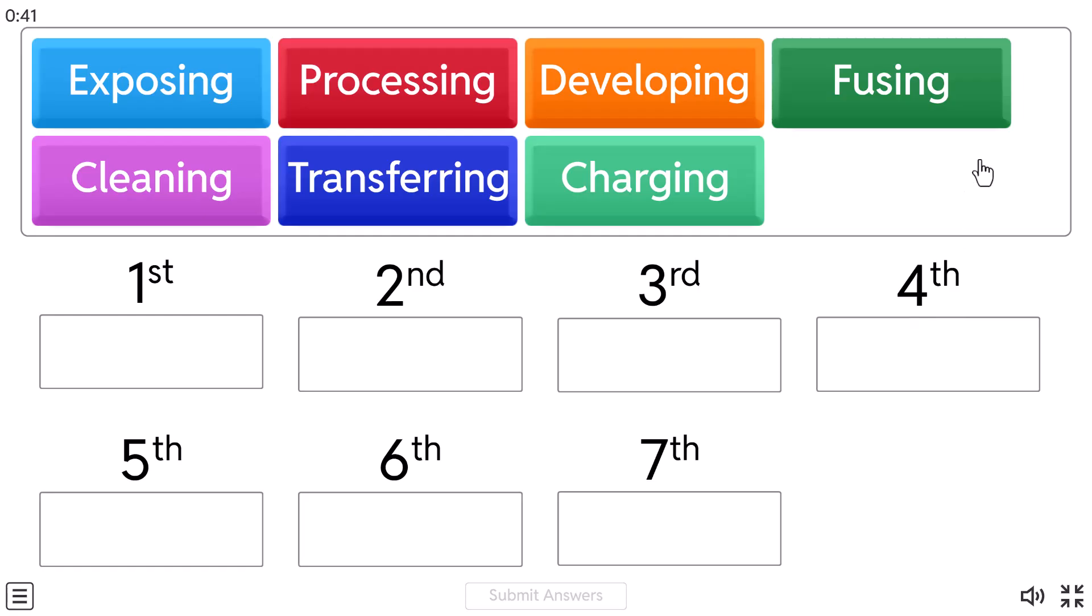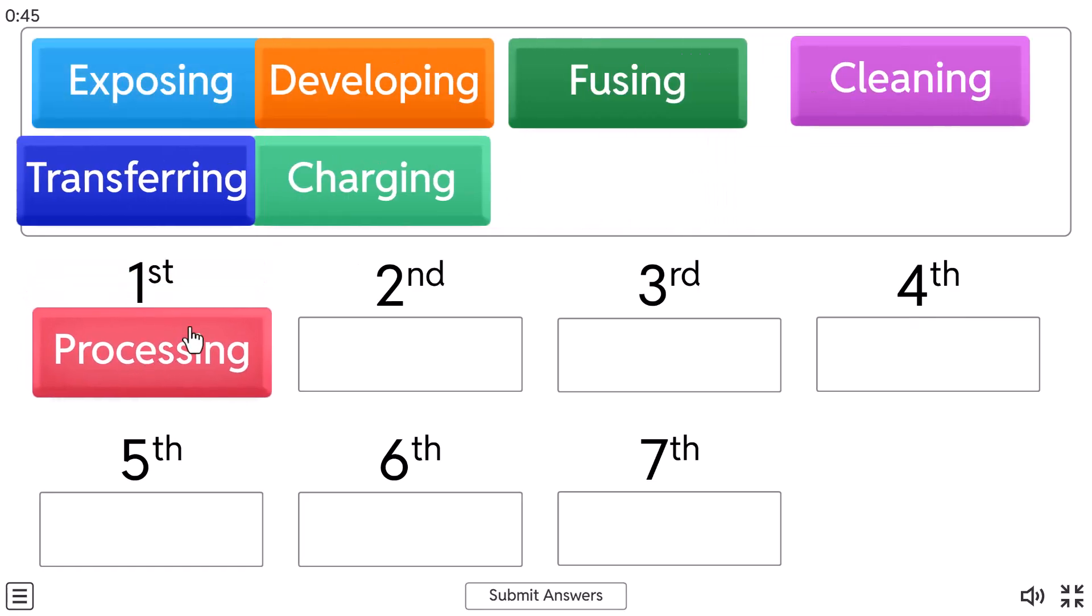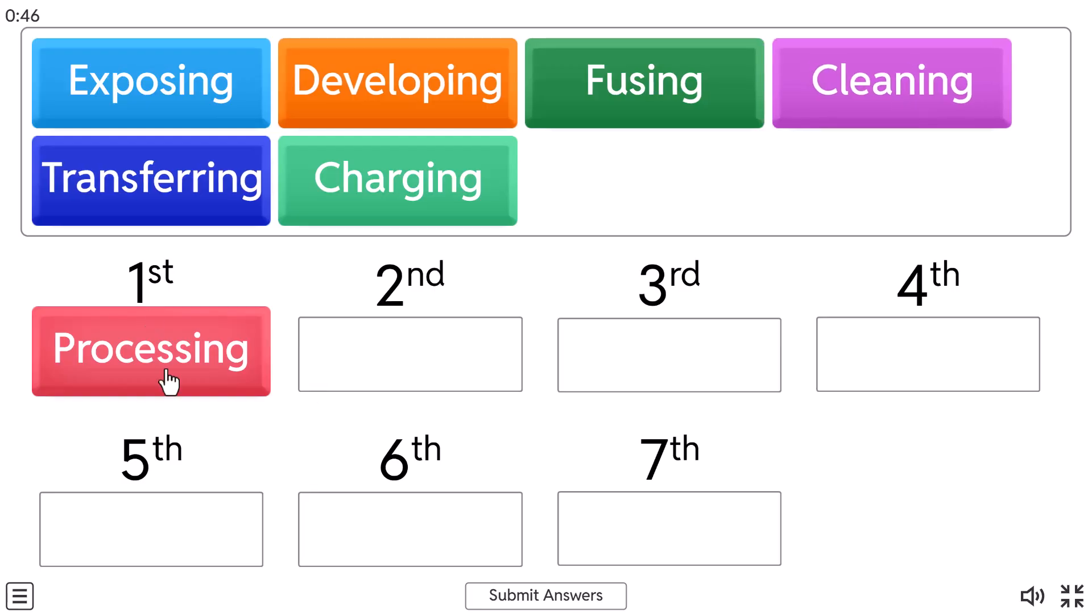So what is the first step in laser printing process? First, if you didn't know, is processing. In this processing step, the printer receives print data from a computer and converts it into a format the printer can understand.